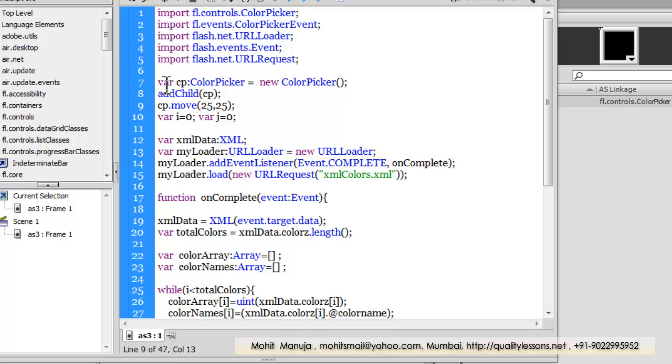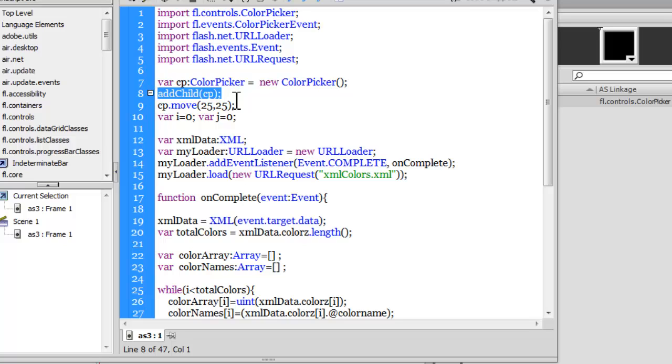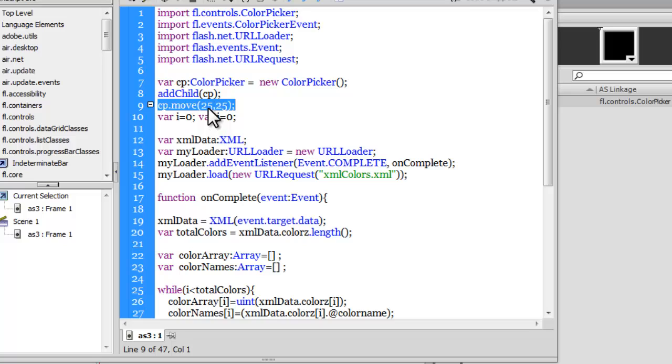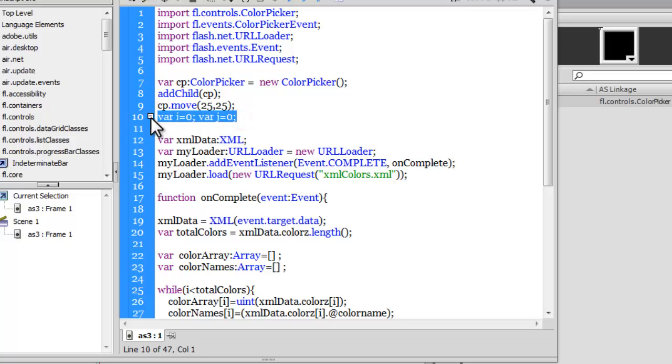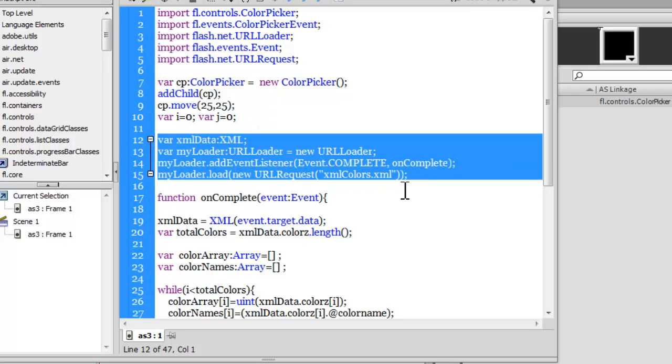Let's see how we can dynamically pull in the color picker component onto the stage. I've declared a variable 'cp', the type is ColorPicker, making it equal to a new ColorPicker, basically declaring a new instance of the color picker component. Using the addChild method, I'm actually pushing the color picker component onto the stage and moving it through the move method at coordinates X 25, Y 25. I'm declaring two variables, i and j, making both of them equal to 0.